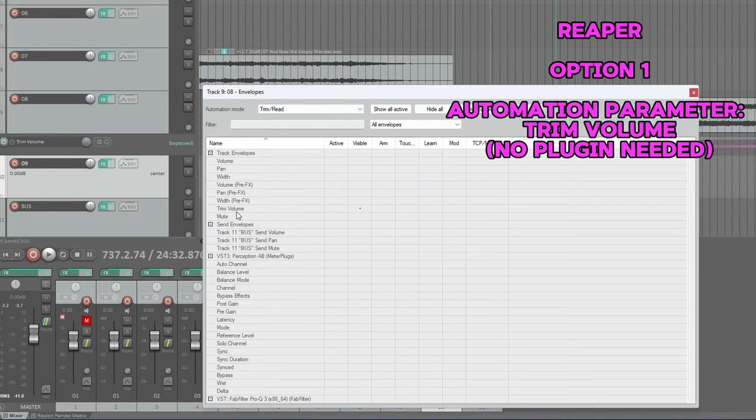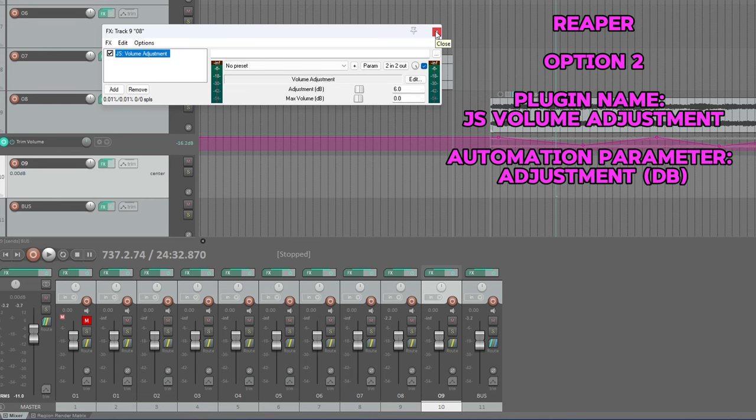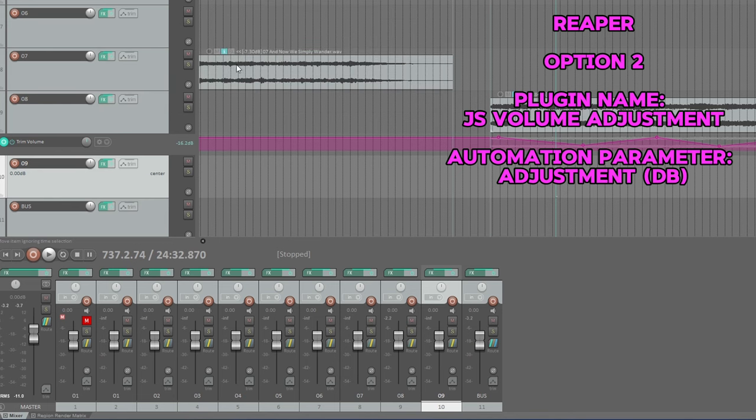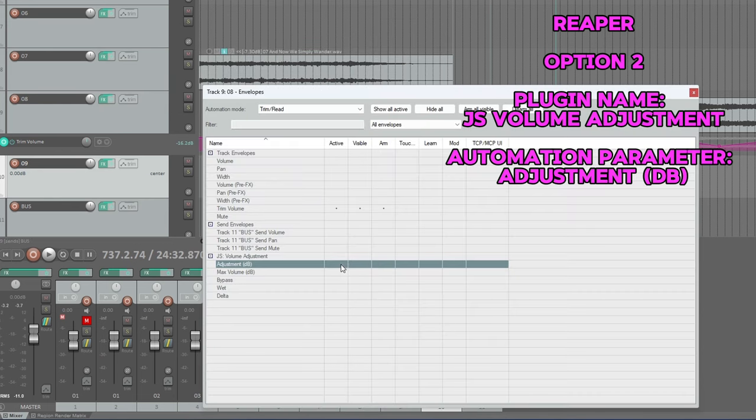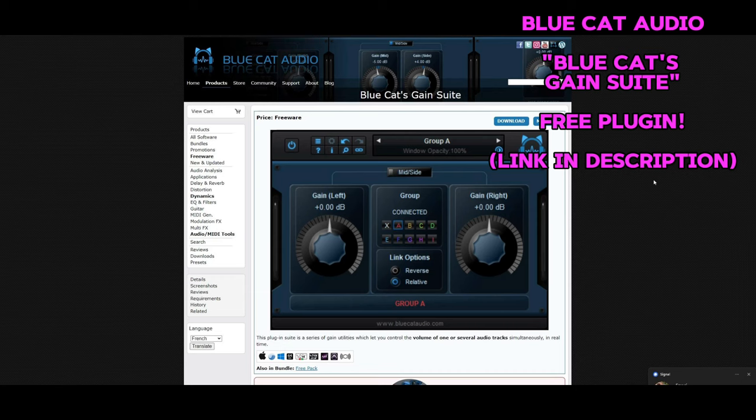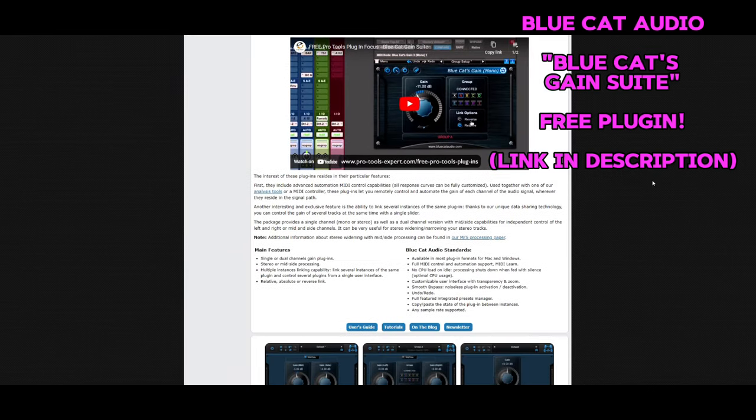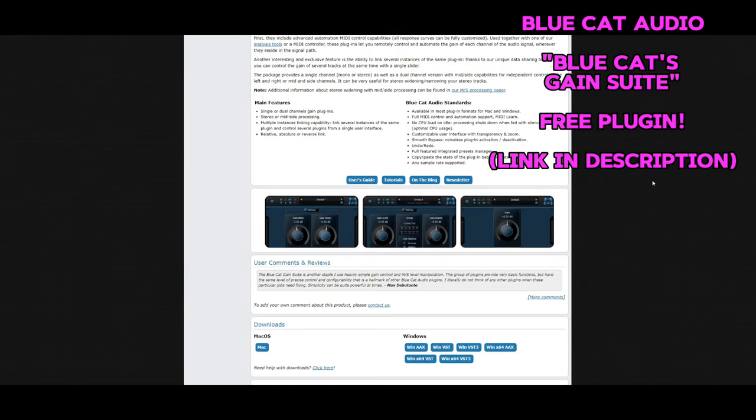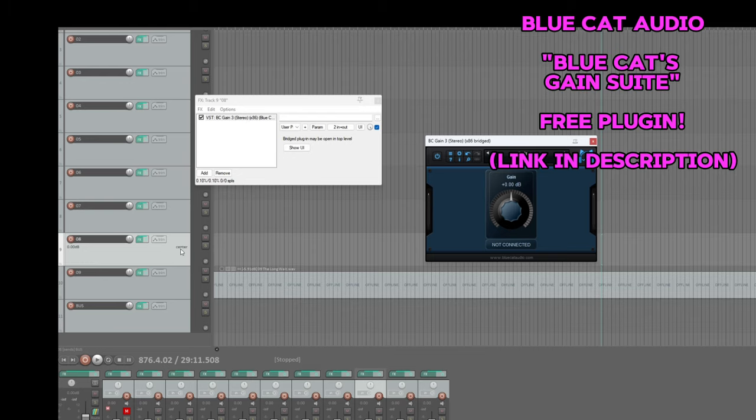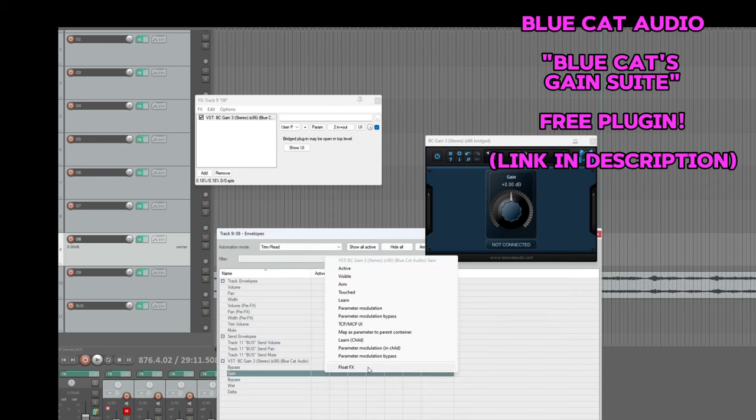you have two options. You can either adjust the trim of a track, or you can add a volume plugin and automate the adjustment. And for any other DAW, if you're not sure and can't find an equivalent, there's a plugin from Blue Cat Audio called Blue Cat's Gain Suite that does exactly the same thing. It has a giant gain knob that you can adjust up and down to automate the volume of a track.